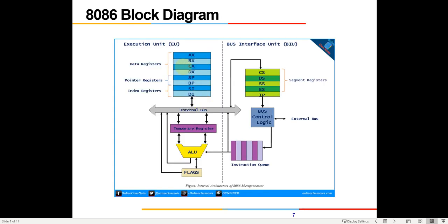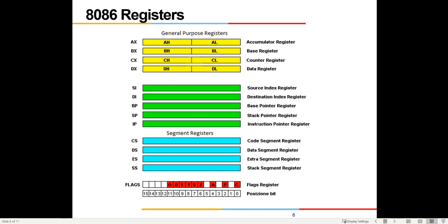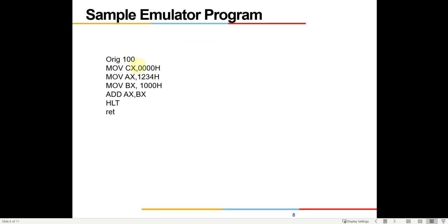So the first sample code: MOV CX, 0000 — that means CX, comprising CH and CL as a full 16-bit register, will be loaded with 0000. Then MOV AX, 1234 will move data 1234 into AX. Then MOV BX, 0100 will put that hexadecimal data into BX. Then ADD AX, BX will add the contents of AX with the contents of BX and the result is stored in AX, while whatever was the previous value of BX is retained. Then HLT to halt.